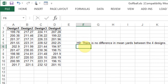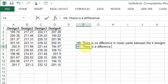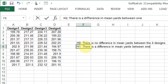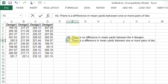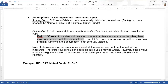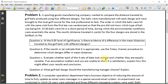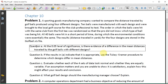The alternative hypothesis is just the opposite - it is not true that there is no difference, meaning there is a difference in mean yards between one or more pairs of designs. So the alternative is that there are at least two designs that are significantly different from each other. This is an analysis of variance problem, and we can test to see if there is a significant difference in these four designs.